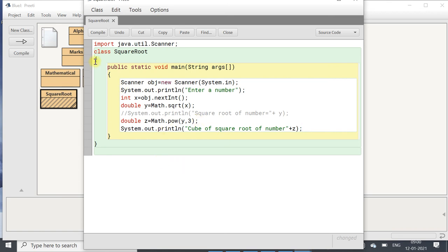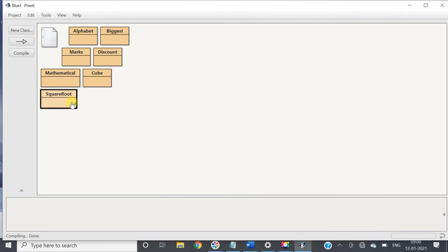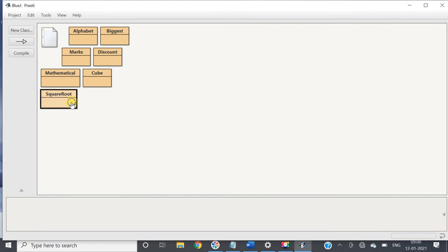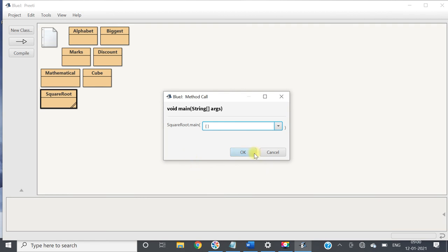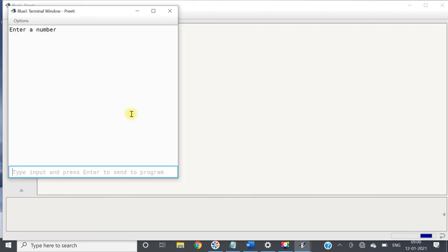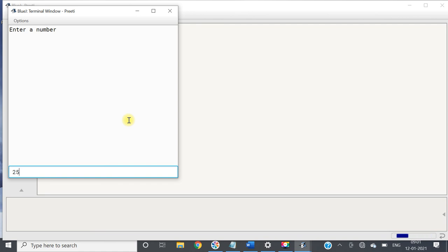Let us compile it — no syntax error. Then we will run it. I am taking the number 25. First it calculates the square root, which is 5, and then the cube — 5 times 5 times 5 should be 125.0. Yes, it is correct.